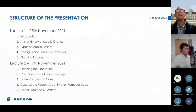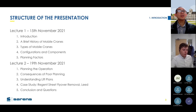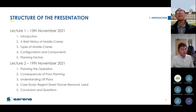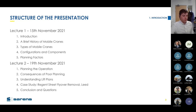The presentation is split into two halves. The first half will cover an introduction, a brief history of mobile cranes, the types and configurations and components, and planning factors. Next time we meet we'll go into how we plan the operation and understand lift plans.